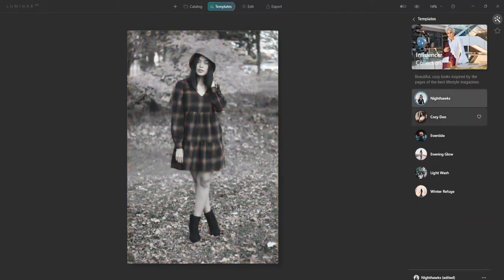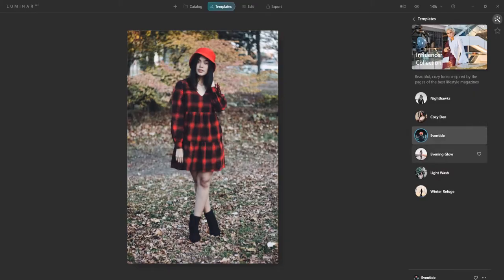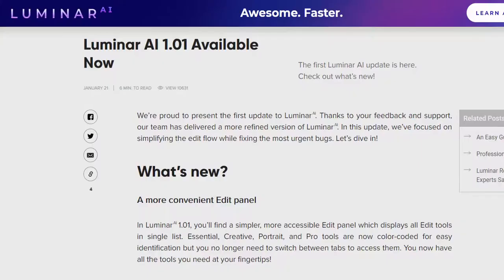Creator Nation, what's going on? Welcome back to Monzong Media. Today I wanted to go over Luminar AI templates and how you can work with them. But first, there was a recent update announced just the other day for Luminar 1.01. Now it's not a huge update, but there's a few things I think you would find interesting and helpful. So let's take a look at that quickly right now.